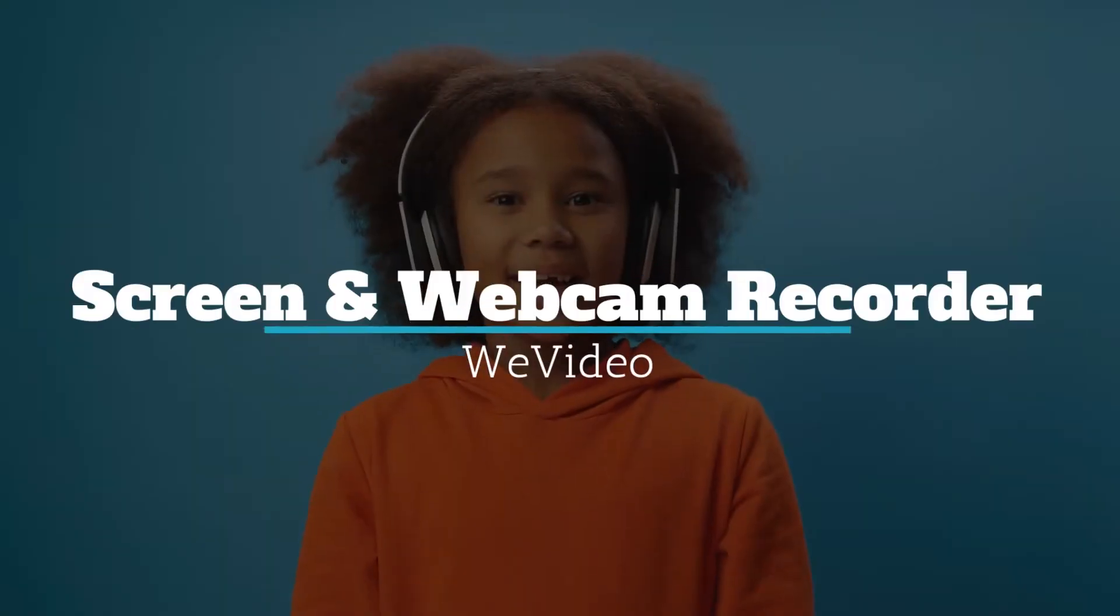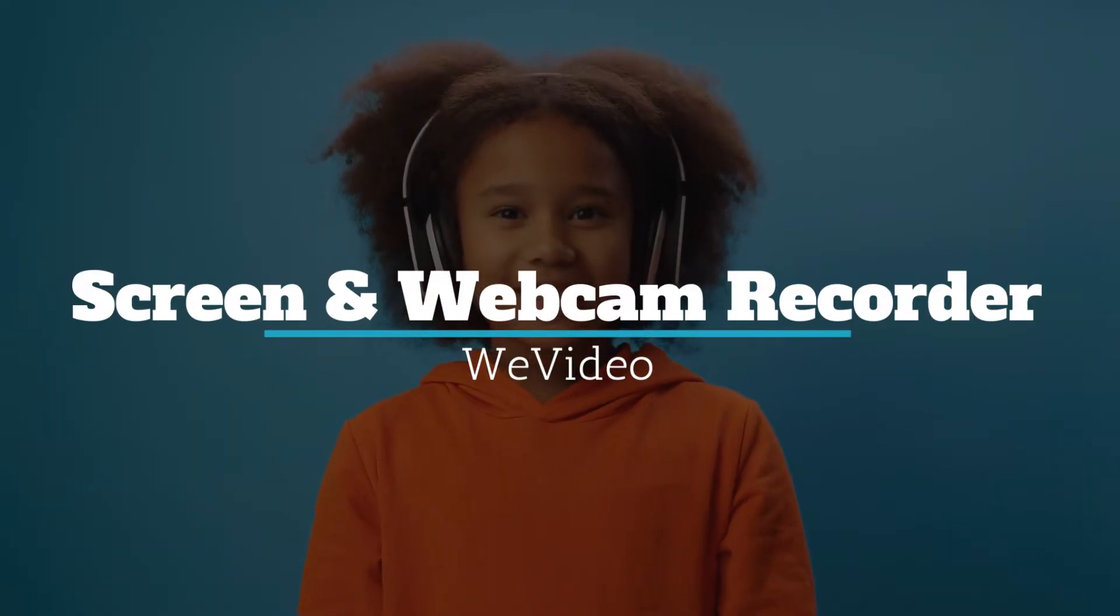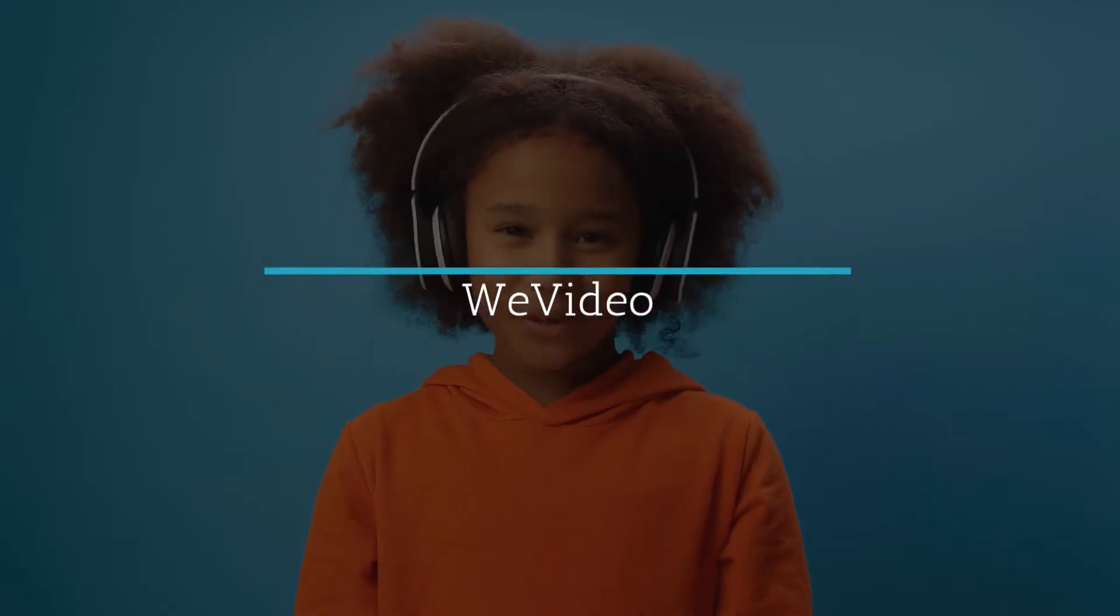Record your screen, webcam, or both with WeVideo's Screen Recorder.